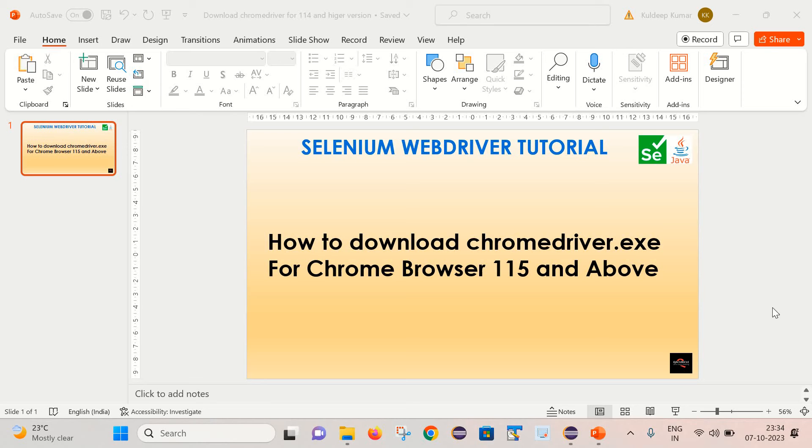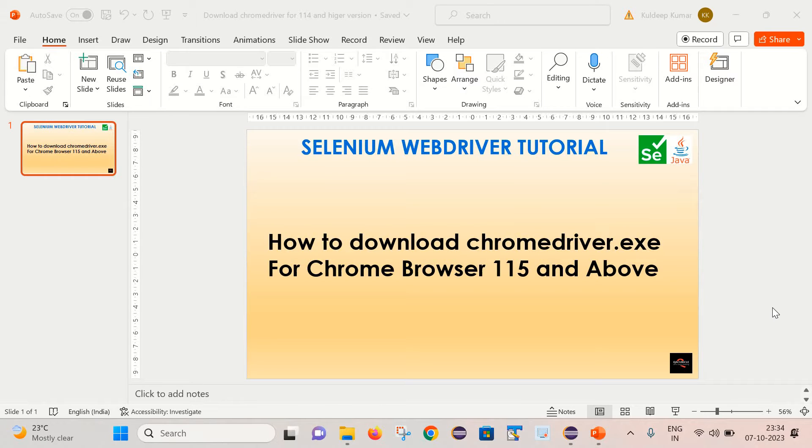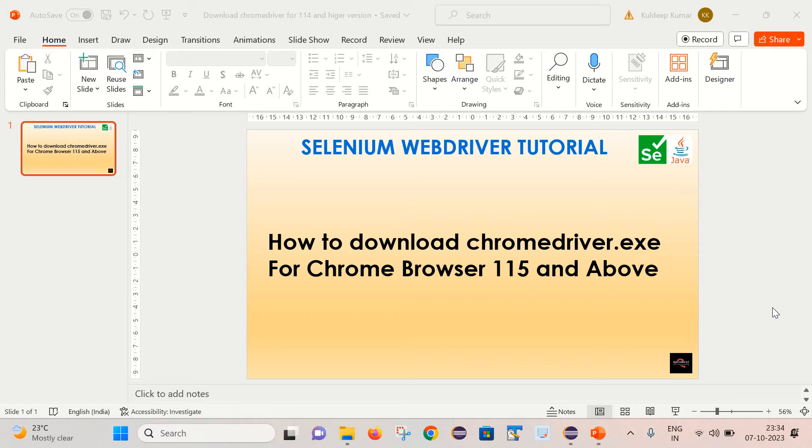Hello friends, welcome back to my channel. This is Guldeep here, and today we are going to learn how to download ChromeDriver exe for Chrome version 115 and above. Let's start. Let's first check the Chrome version on my system.